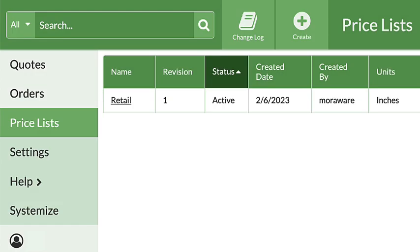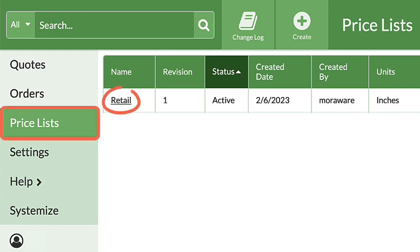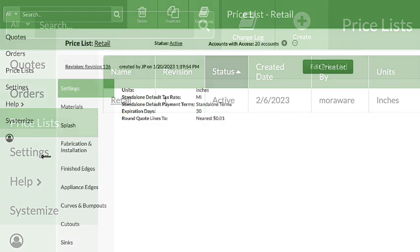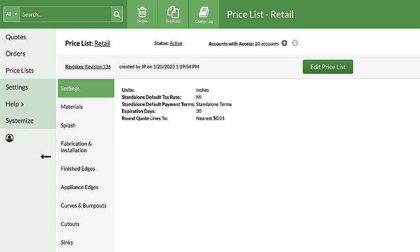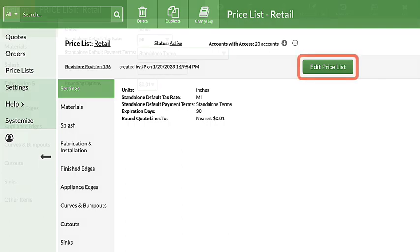From the left side navigation, click on Pricelists, then the name of the Pricelist to modify. Click the Edit Pricelist button to make changes.